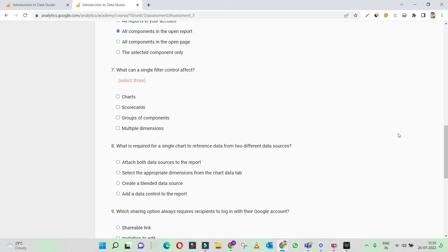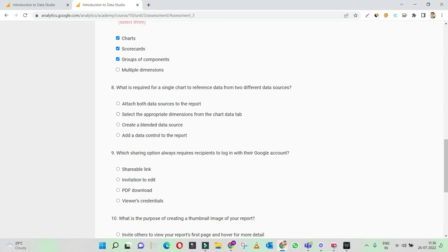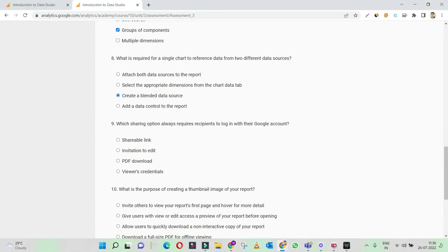What can a single filter control affect? A single filter control can affect charts, scorecards, a group of components, or multiple dimensions. Using the filter, you can just change dimensions one by one. What is required for a single chart to reference data from two different data sources? Obviously, we have to create a blended data source. This was pretty easy — it is a fundamental definition. If you practice Google Data Studio, you'd be able to easily answer this question.